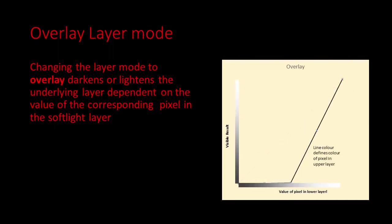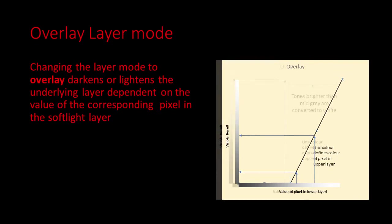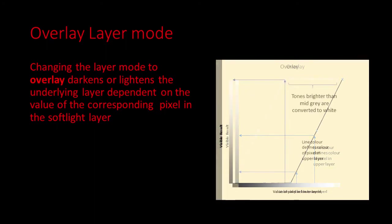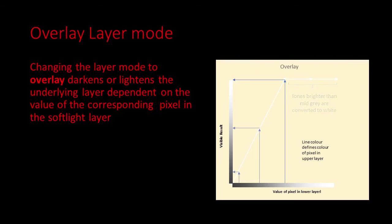So now let's look at what happens if the upper layer is black. All the greys on the lower layer darker than mid grey are converted to black. And tones lighter than mid grey are significantly darkened. If the upper layer is white then you can see that all tones on the lower layer lighter than mid grey will be converted to white, and the tones darker than mid grey are all brightened.